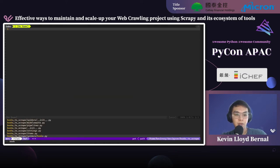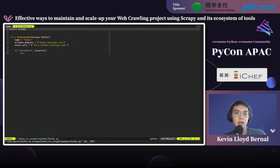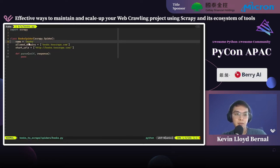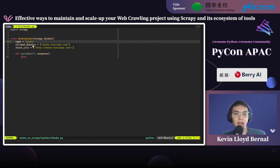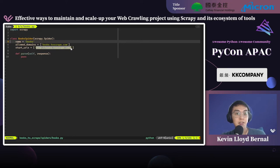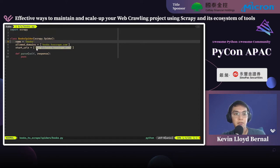We can see the spider named 'books' has been created. Opening it up, this is a quick template — the spider name is 'books', the allowed domain is books to scrape.com. Allowed domains means if the spider sees a link outside this domain, it won't crawl it. The start URLs is the seed URL we talked about earlier, so our spider would crawl this web page first.